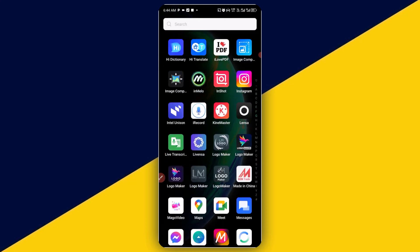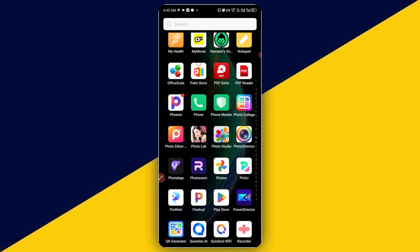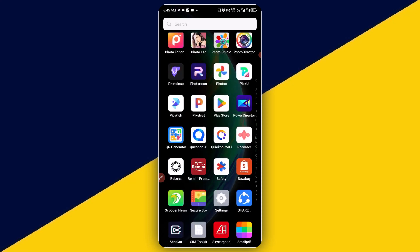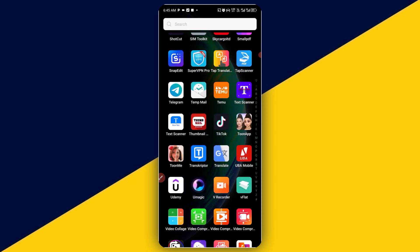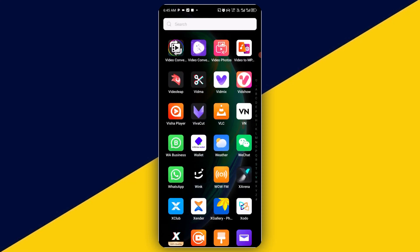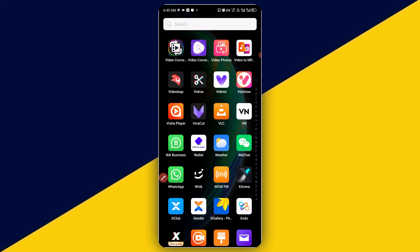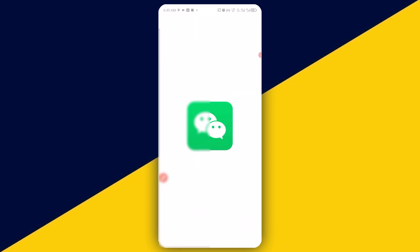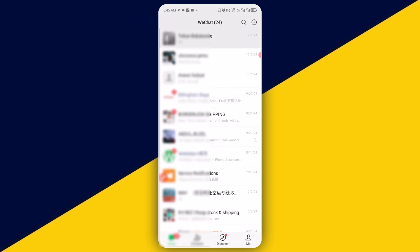The very first thing you need to do is to open up your WeChat account. So I'm going to simply click on here to open my WeChat account, just like so.